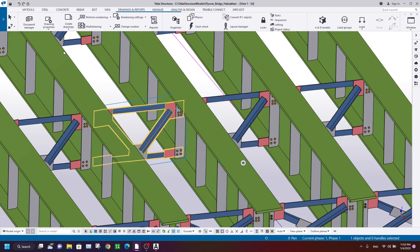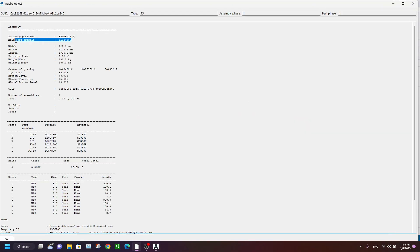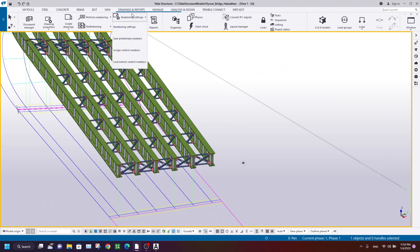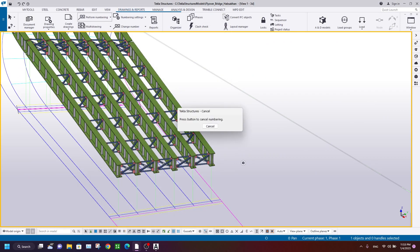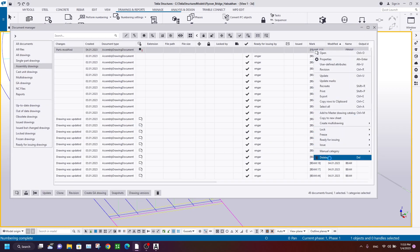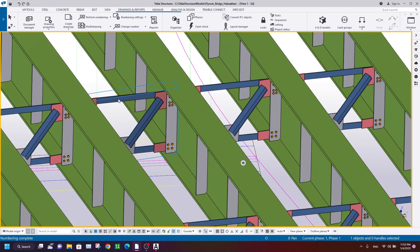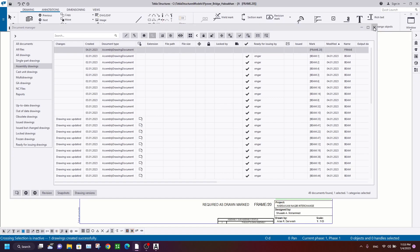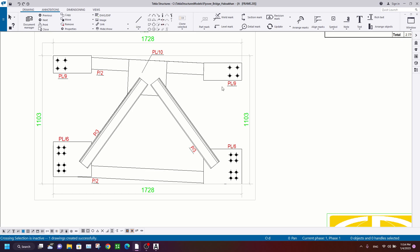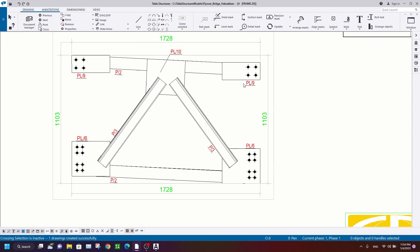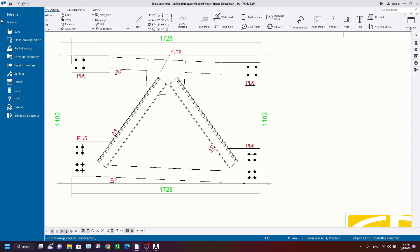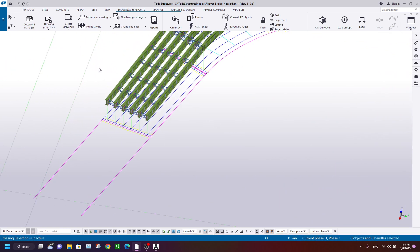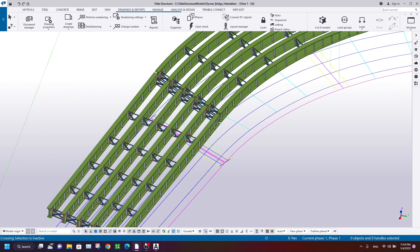Let me check our assembly - main part profile is PL and the assembly position is Free. Let me delete that drawing and right-click, go to document manager to check the frame. As you see, it's correct - the plates are in the right position and the angles are oriented properly. I hope you got something new from this video. Please like and subscribe, and see you soon!